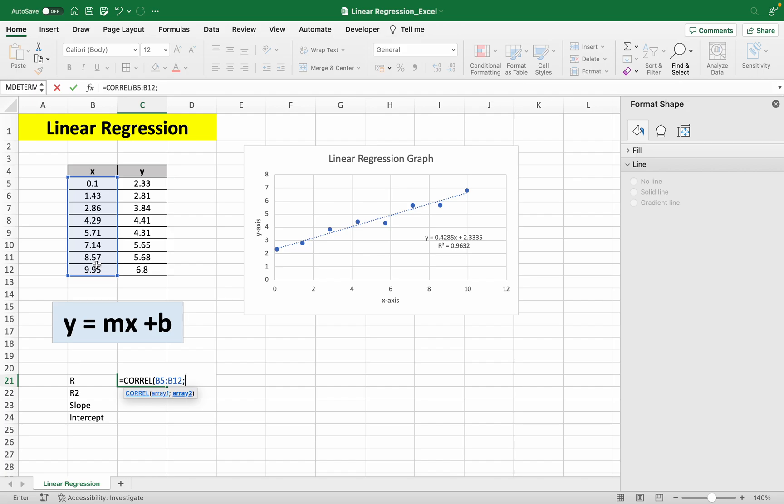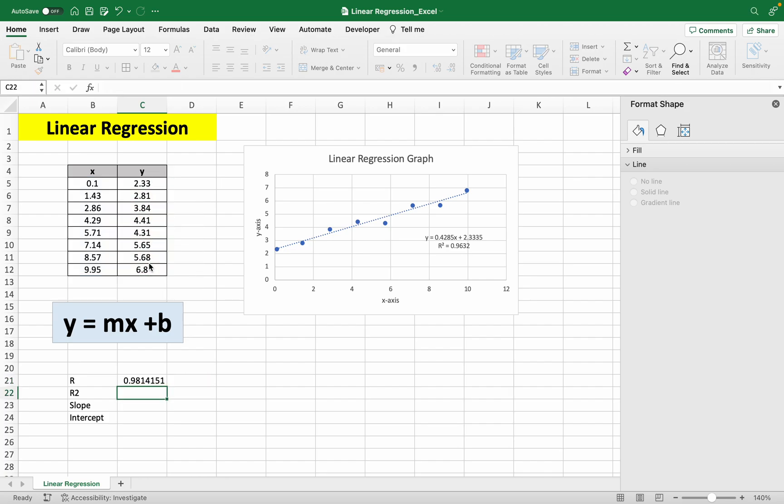And depending on your Excel, it may be a comma, but here it's a semicolon. So let's do it for the y values. And we get our r value.